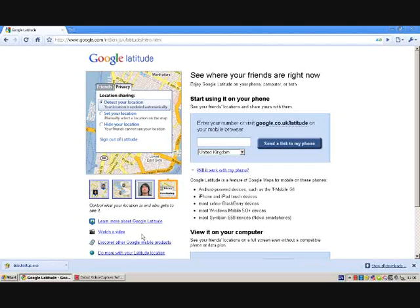This will allow you to see your family members and friends on a map. You can add this to your mobile phone or add this to iGoogle.